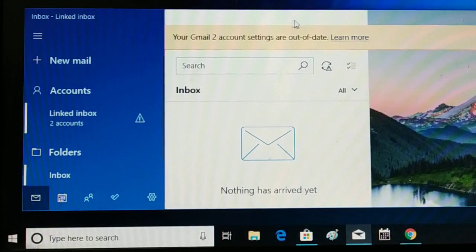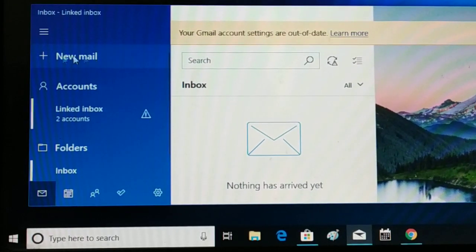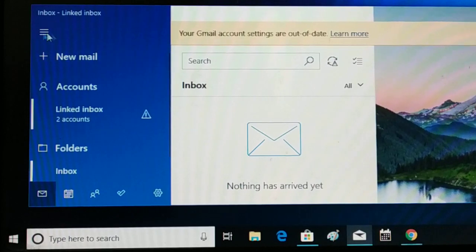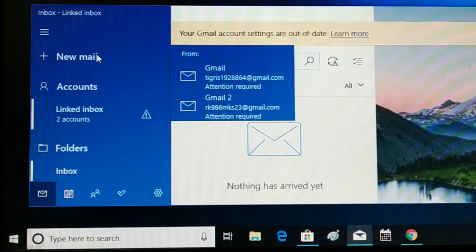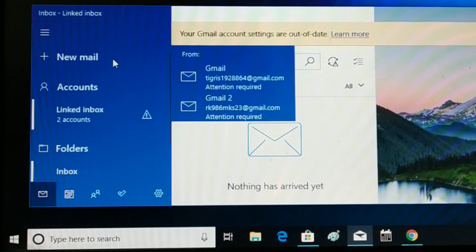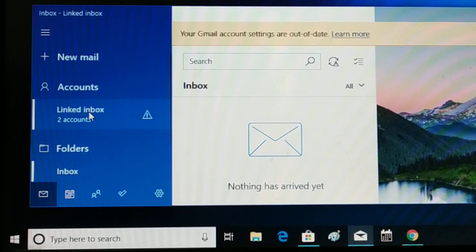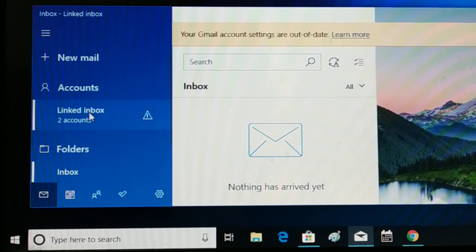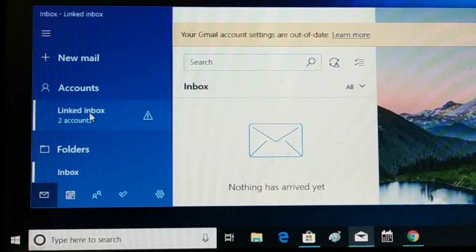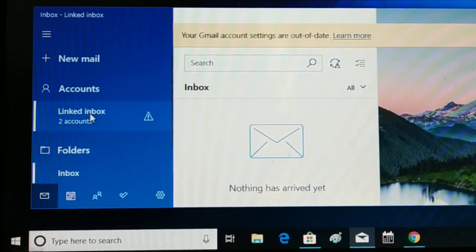Once you install and open this application, you can click on new mail and it will allow you to link multiple email accounts to this mail application. You can add your Yahoo Mail, Gmail, or even your Outlook or Hotmail — whatever email accounts you have, you can add them all and handle everything from one place.